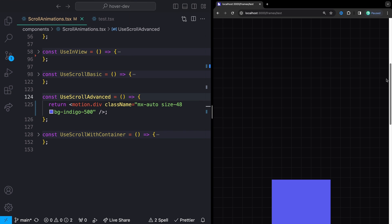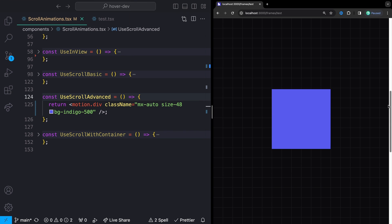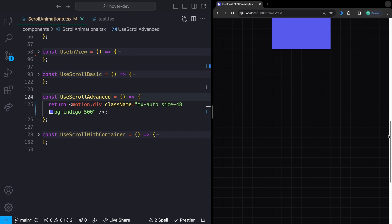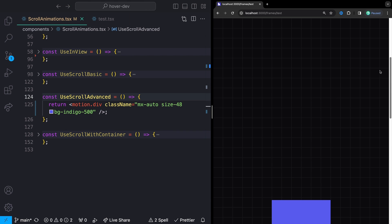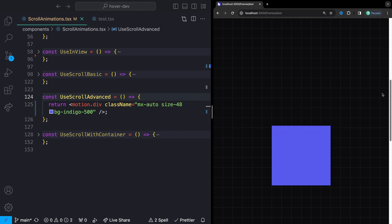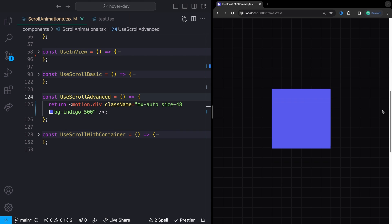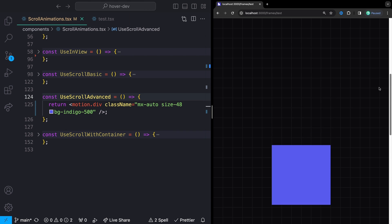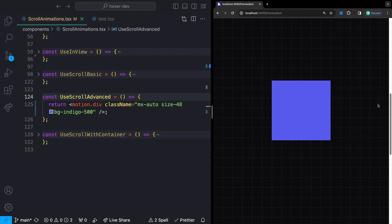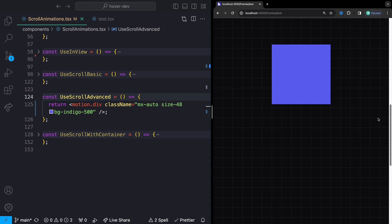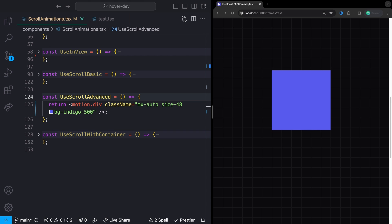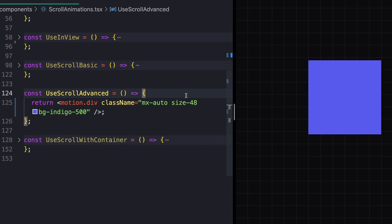By default, the useScroll hook is going to be based on the viewport scroll as a whole, which might not. And probably most of the time actually is not exactly what we want. What we really want is to listen to a specific element scroll position in the viewport. So in this case, I'm talking about this blue square that I have in the middle here. Fortunately, we have a way to handle that as well.